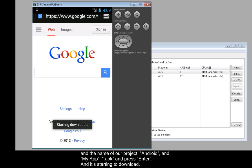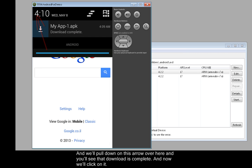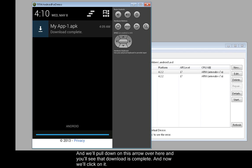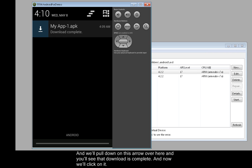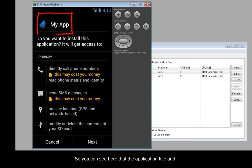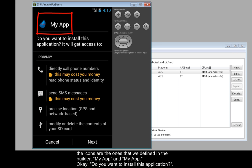And it's starting to download. And we'll pull down on this arrow over here. And you'll see that download is complete. And now we'll click on it. So you can see here that the application title and the icons are the ones that we defined in the builder. My App and My App.